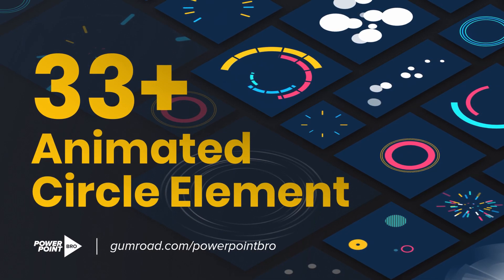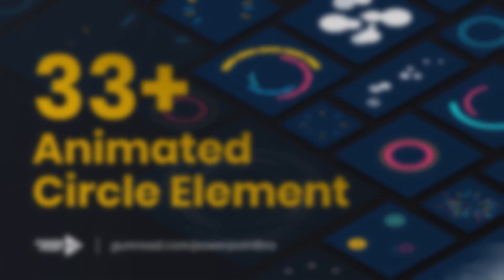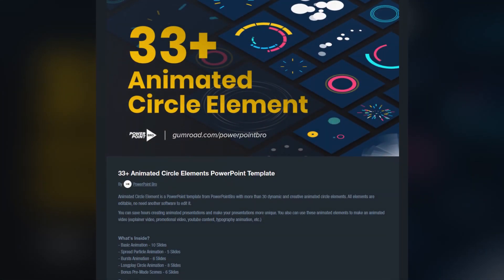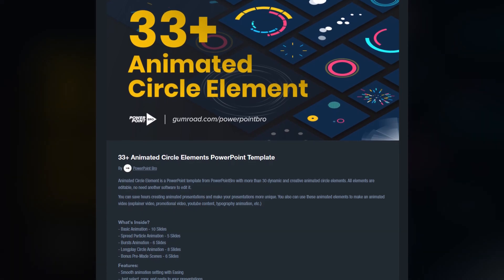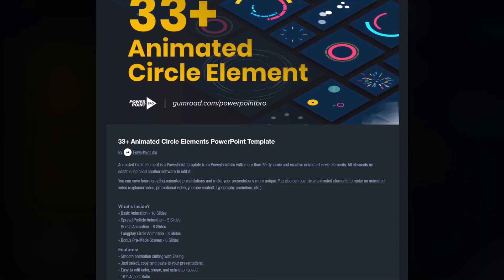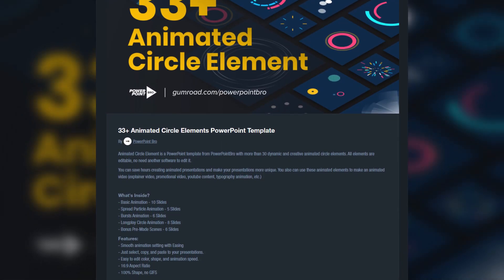How is it? I make this product for you who want to take your PowerPoint slides to the next level. You can get this product only from gumroad.com slash powerpoint bro. Go to the link that I put in the video description below.